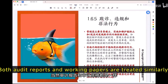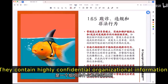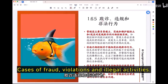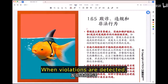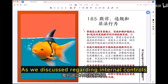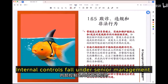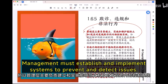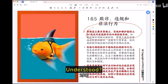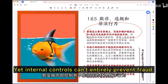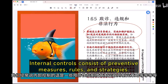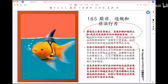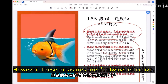Both audit reports and working papers are treated similarly — they contain highly confidential organizational information, including cases of fraud, violations, and illegal activities. When violations are detected, internal controls fall under senior management, who must establish and implement systems to prevent issues. Yet internal controls can't entirely prevent fraud; they consist of preventive measures, rules, and strategies, but these measures aren't always effective.